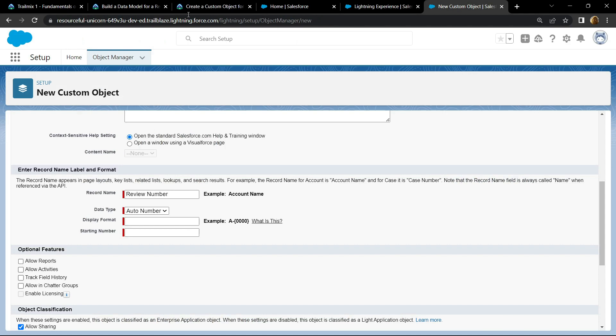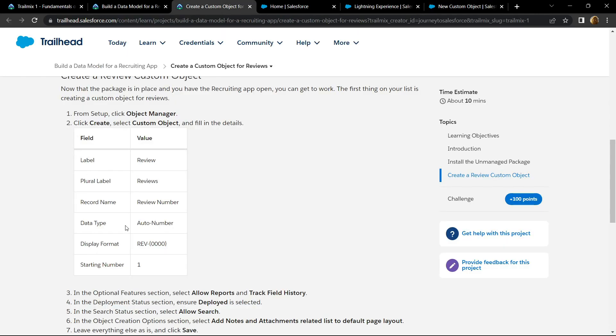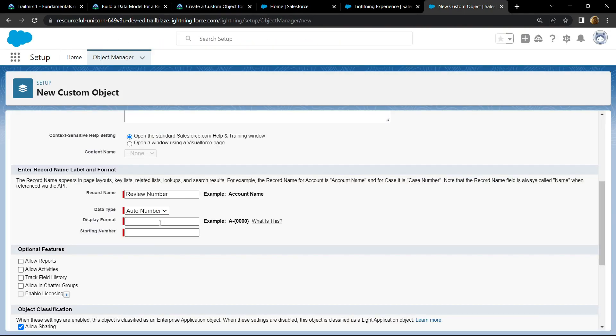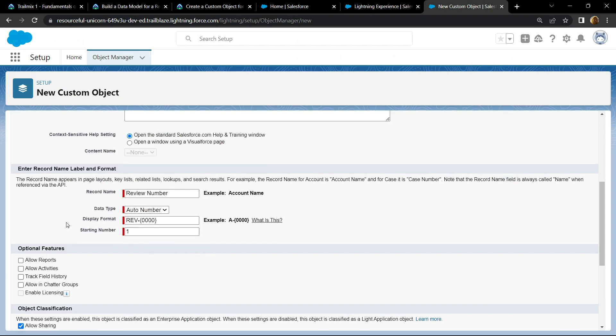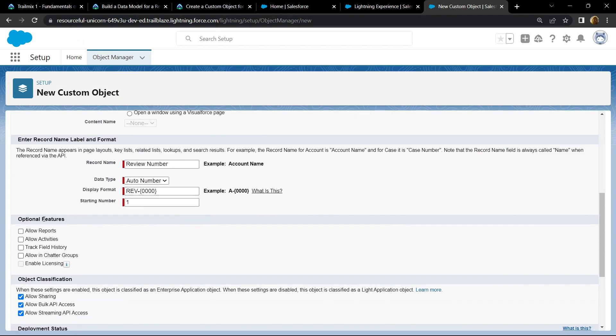For the display format, copy this format and paste it. For the starting number, type one. For the optional features, you have to choose allow reports and track field history.